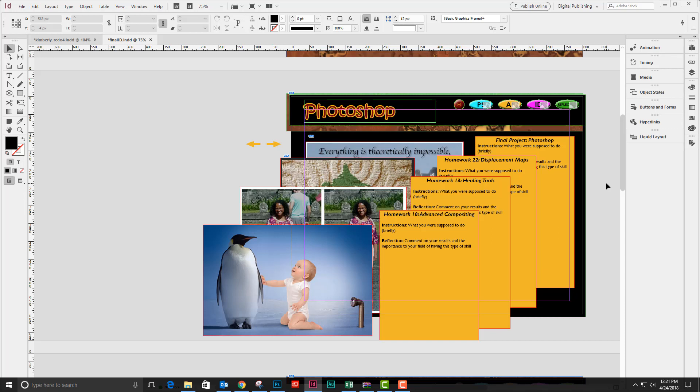The purpose of this video is to show you how to create a multi-state object that contains an image and a text panel.